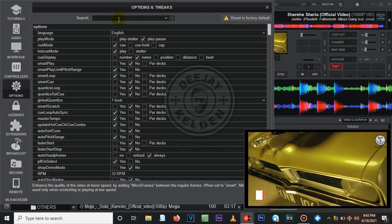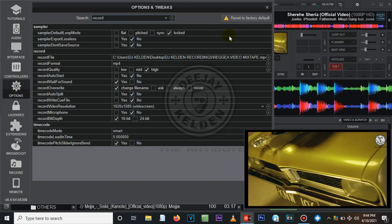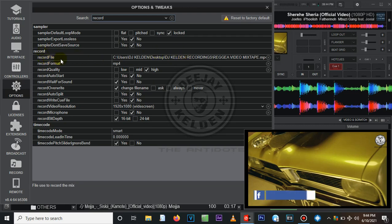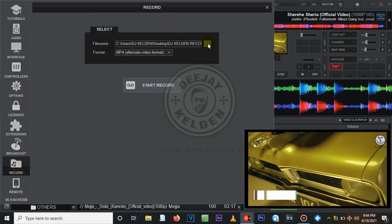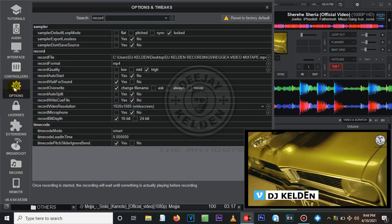Those are the basic things to set under Video. Now go back and search 'record', because there are other things you need to change there to achieve high quality video. Under Record, you have to choose the file format and where to save your files. For the file name, click on that field to direct it to your computer — either your Documents folder or Desktop — and choose where you want to save your mixtape.